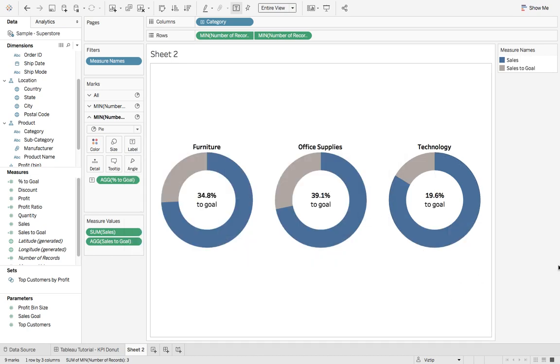So now we have our nice KPI donut chart. Hope you enjoyed today's quick tutorial.